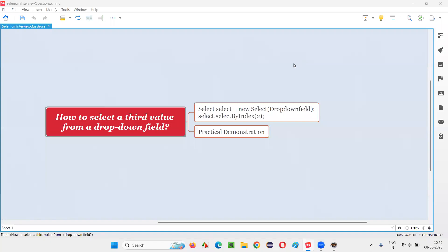Hello, welcome to this session. In this session, I am going to answer one of the Selenium interview questions. That is how to select a third value from a dropdown field in Selenium.